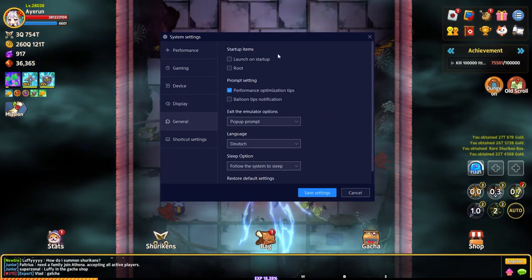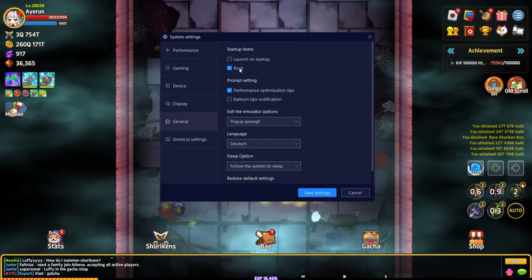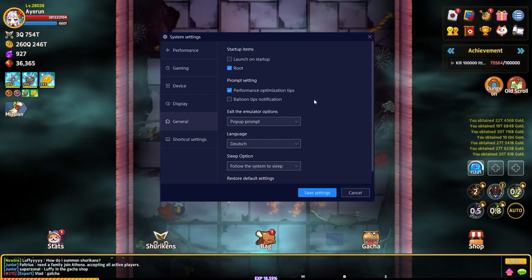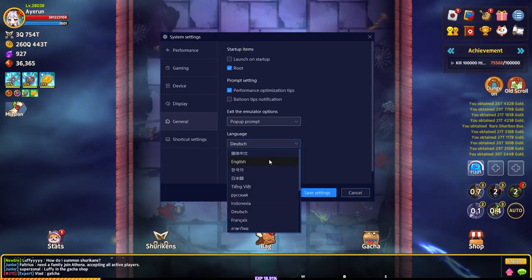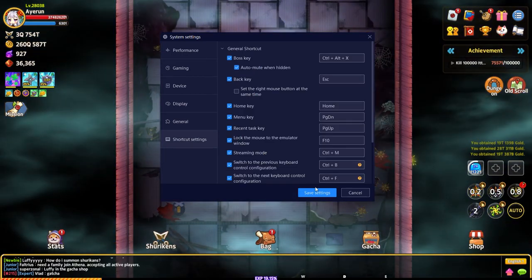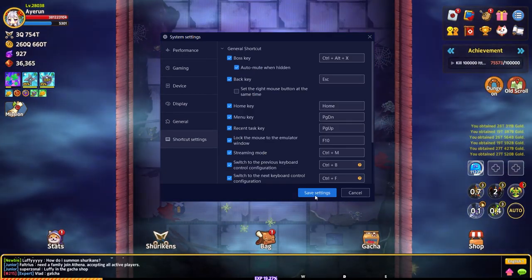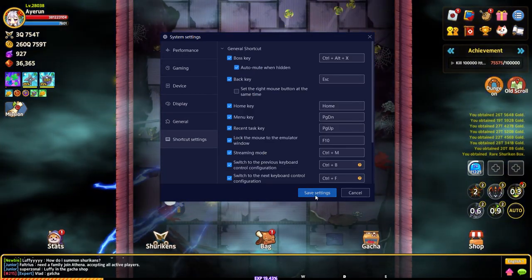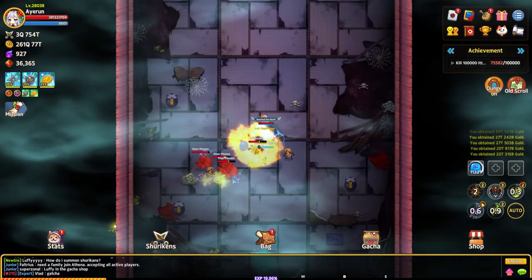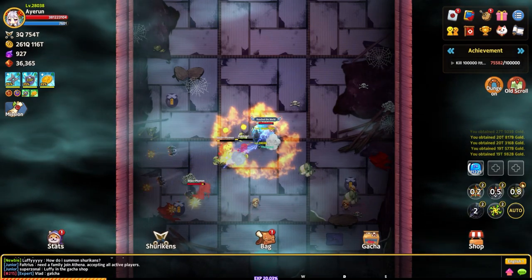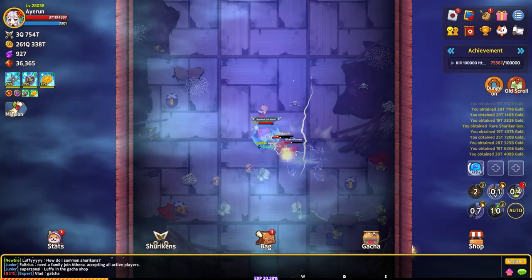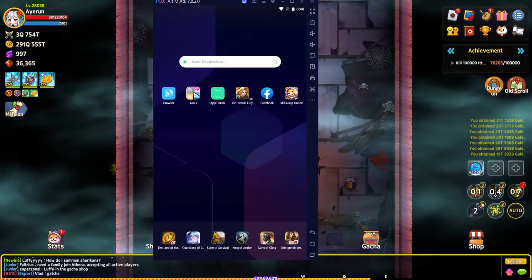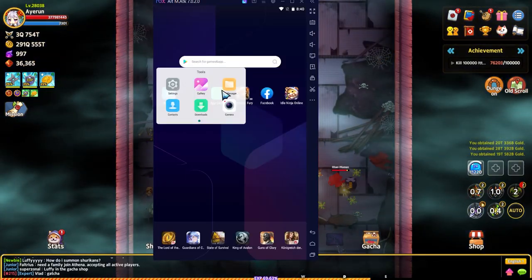Under general, you just click root because we'll need to root it for the next step, and everything else is the same. So we'll save this and launch the Nox player. The first thing we're going to do is go to the Play Store.